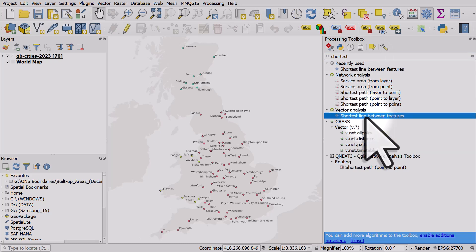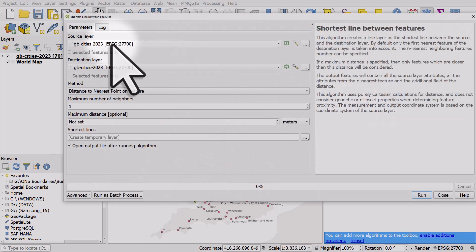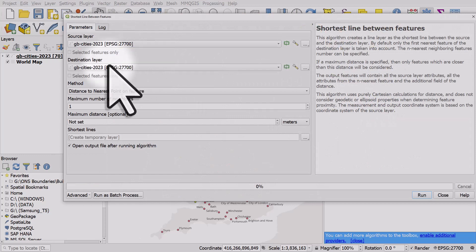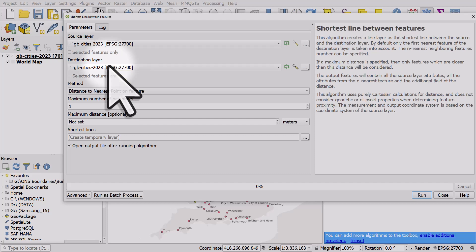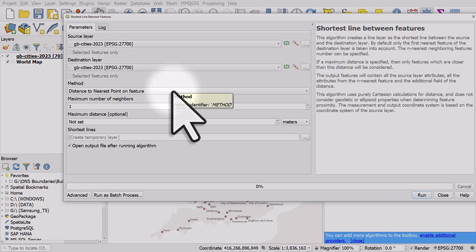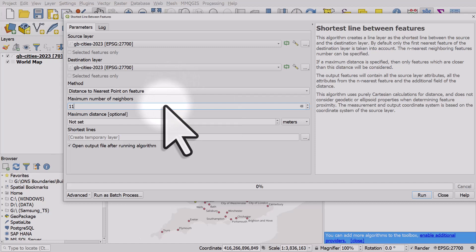I'll double click it and my source layer is going to be my cities layer and also my destinations layer will be my cities layer. The method is distance to nearest point on feature and I want to choose 11 here rather than 10 because the analysis will include the city point itself. So if I choose 11 I'll get the 10 nearest.